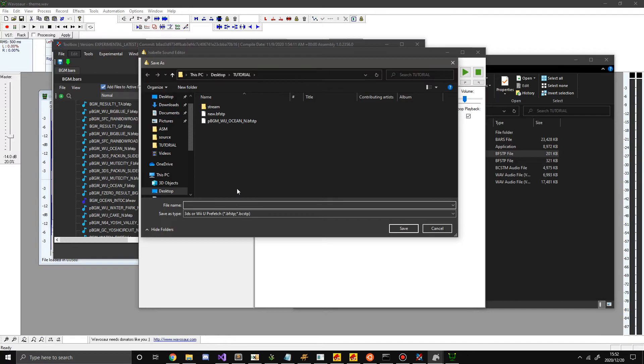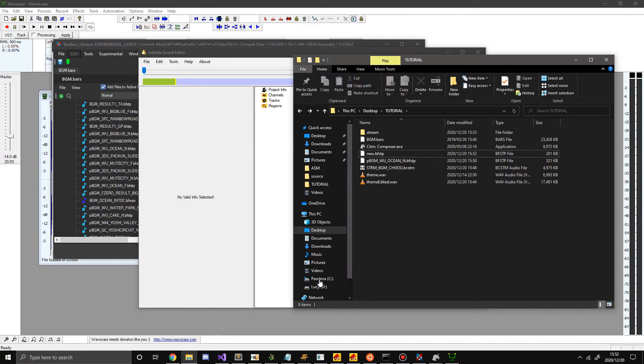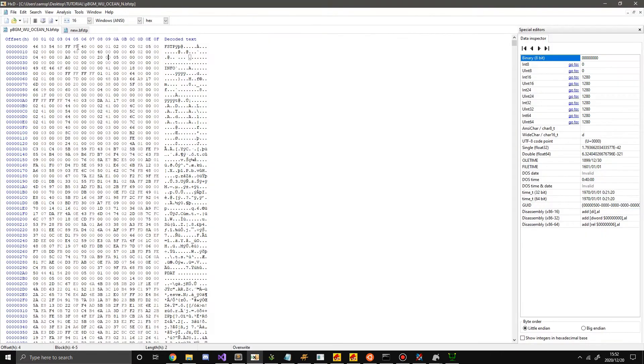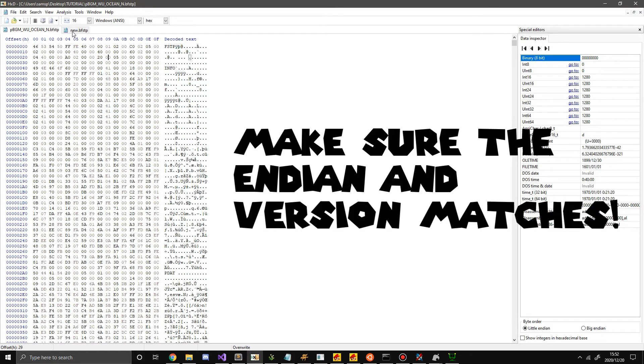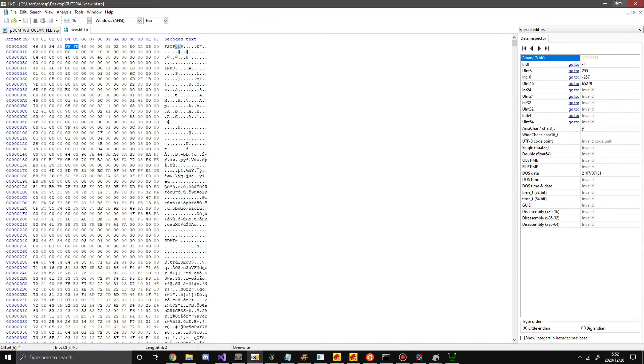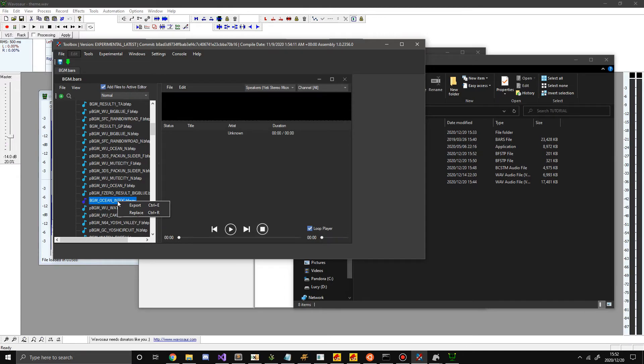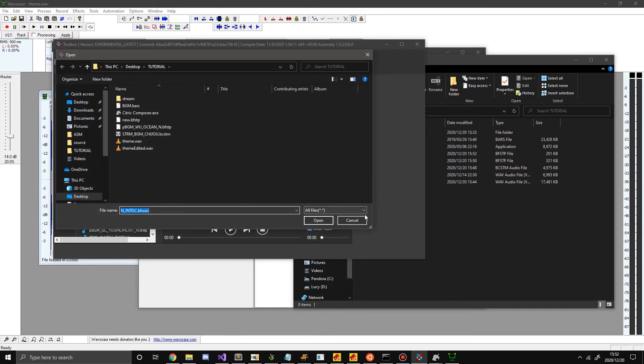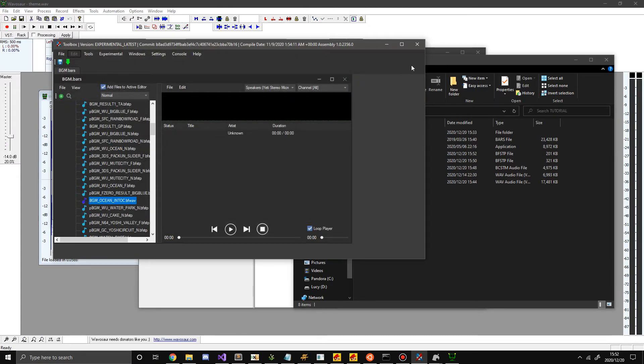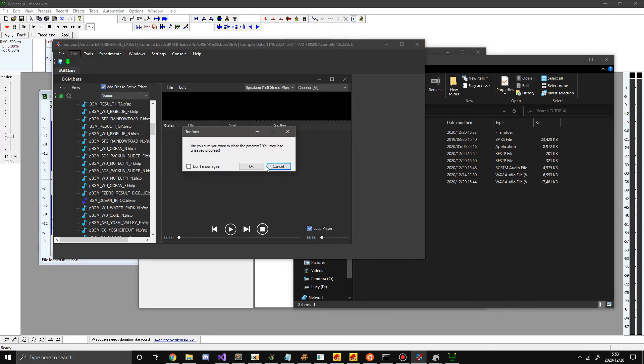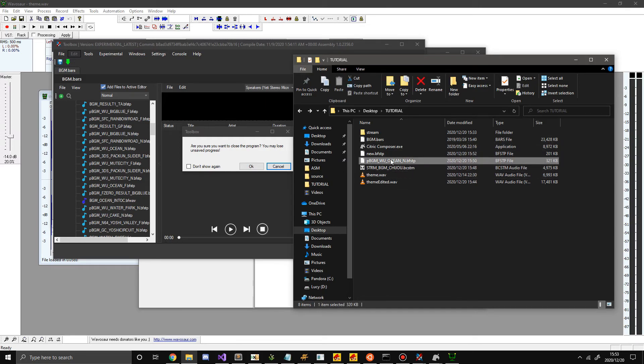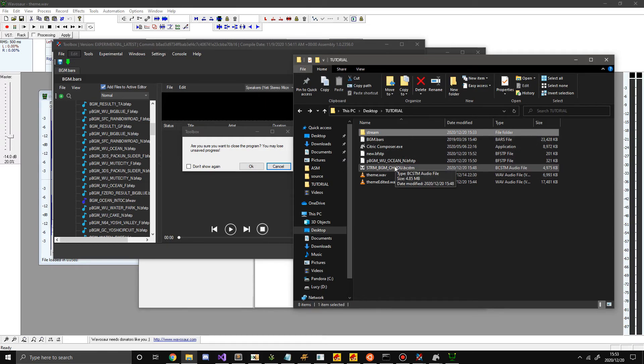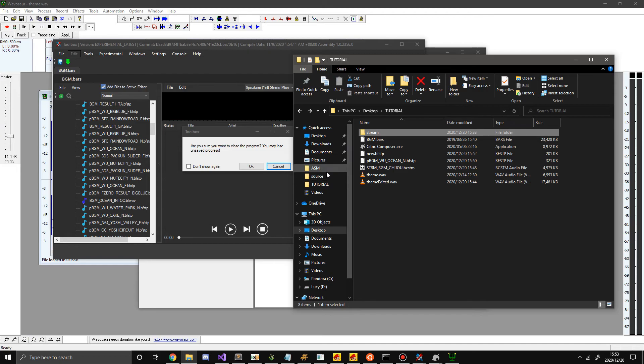So what you would do is you open up your stream. Set the version. Make sure to save as a switch prefetch. Hit new. There we go. So now if I look at it, it's the exact same version. In byte order. And if I were to right click this and replace it with my new BFSTP, it would play the stream correctly in game. And remember, you only need to do this with ones that have prefetch files. Again, New Super Mario Bros. 2 doesn't do this. But others like Mario Kart 8 do for the Switch. And so does Mario Maker 2 apparently.